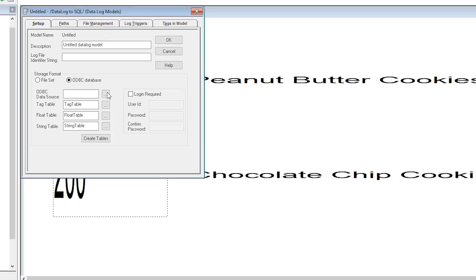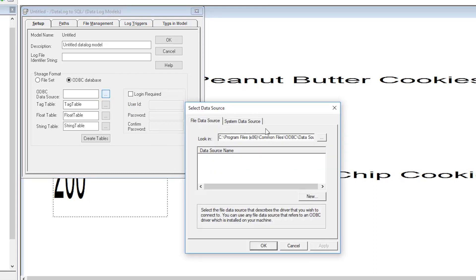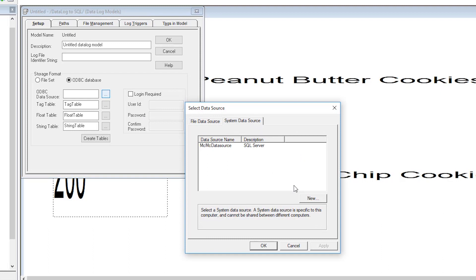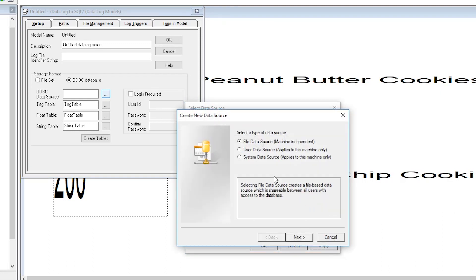Now select the ellipses next to ODBC data source. Select the system data source tab and select new. Select system data source applies to this machine only and select next.